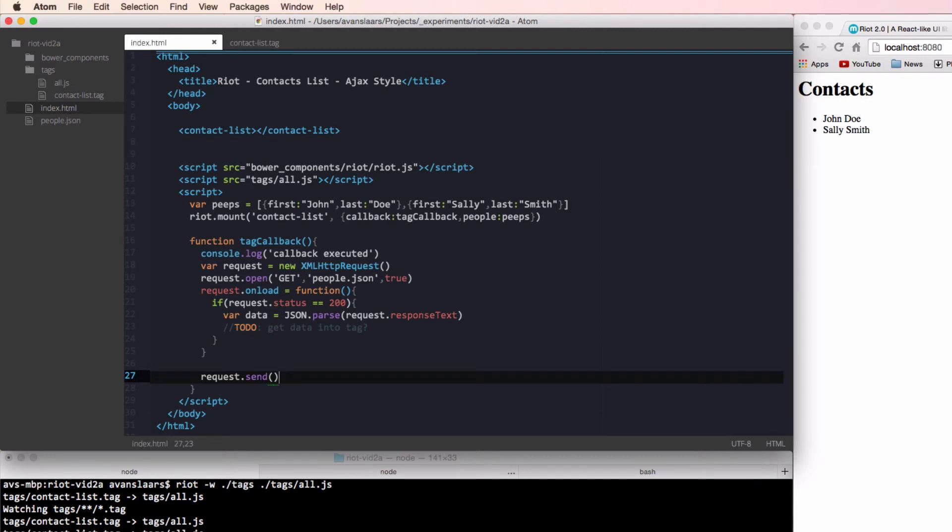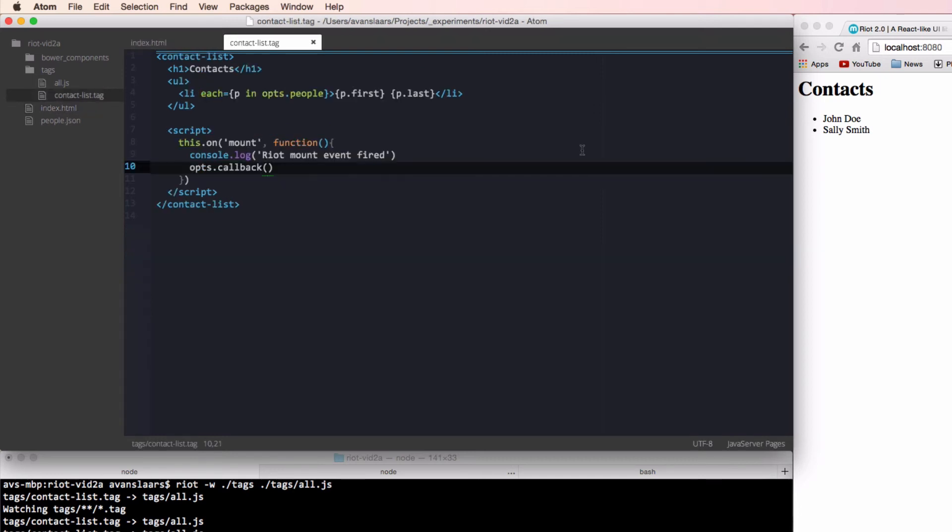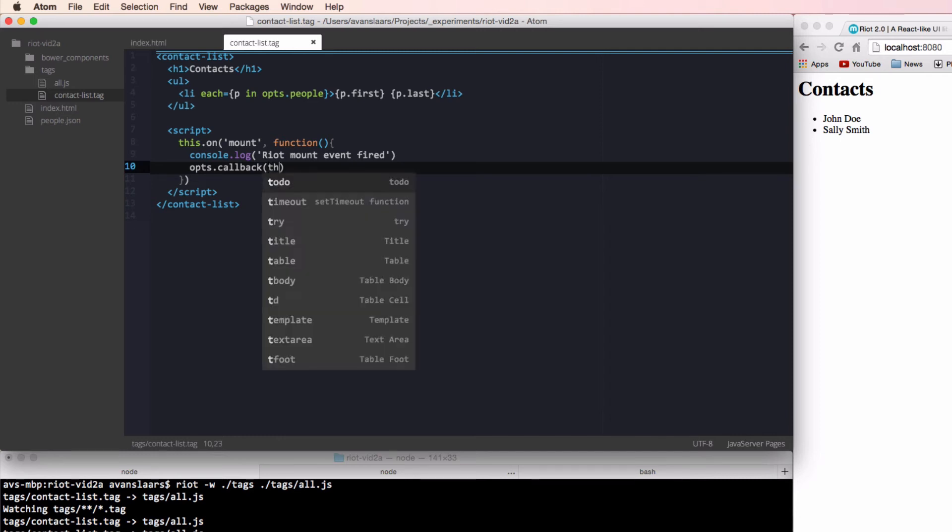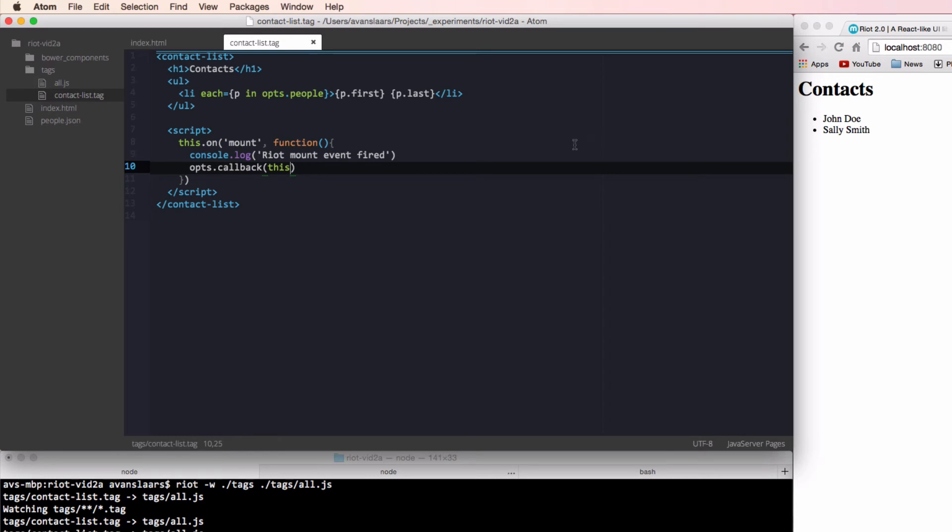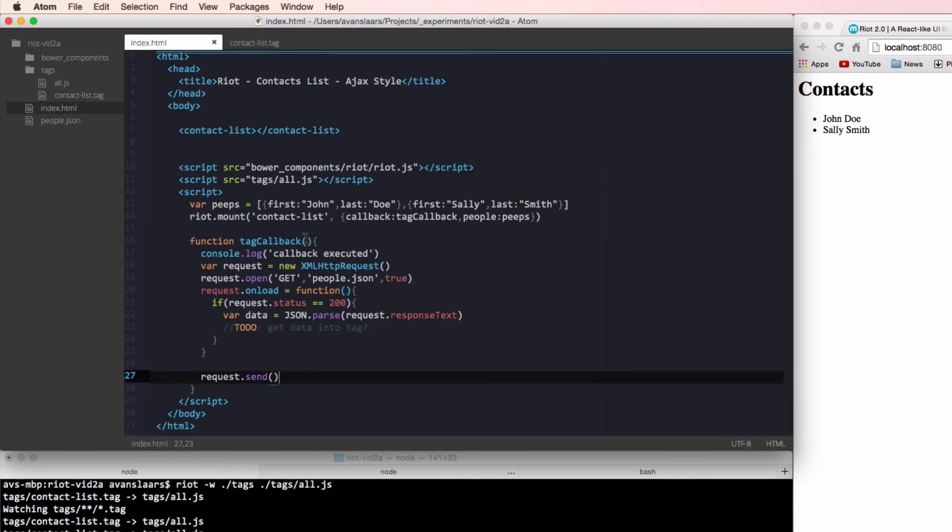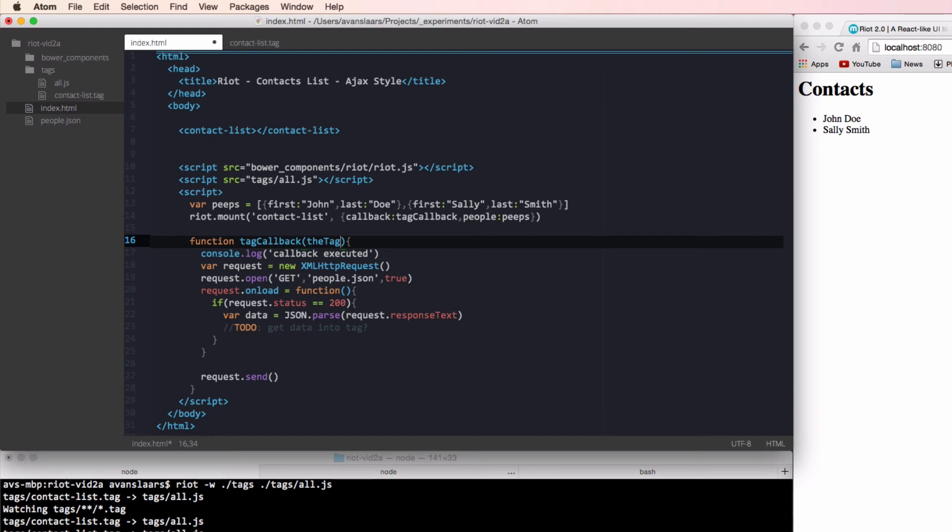So all of this is going to happen inside of our callback, which is going to be called from inside of our tag when the mount event fires. But we still have to deal with getting the data from the callback in the page back into the tag so that we can use the data and loop through it. Riot has a built-in observable API, which makes it easy to trigger and respond to custom events. So we can leverage that to get data into our tag. In order to make sure we can trigger a custom event in our tag from our callback function, we're going to pass the tag instance to it as an argument when we call it. So back in our tags JavaScript, when we call our passed-in callback function, we're going to pass it a reference to this. And then back in our page, our callback is going to accept the argument as a reference to the tag.